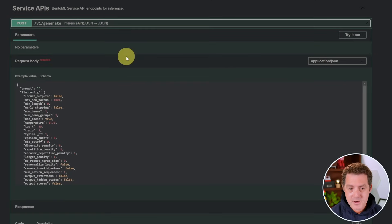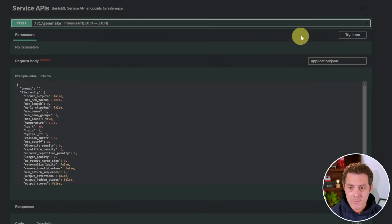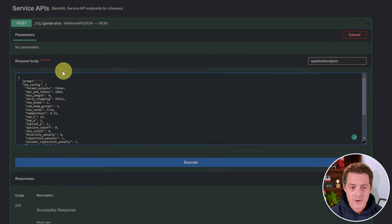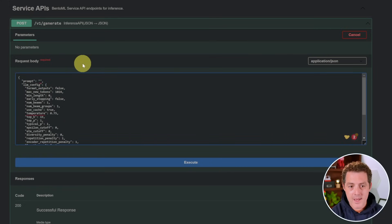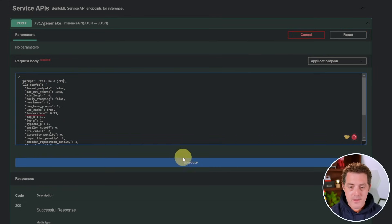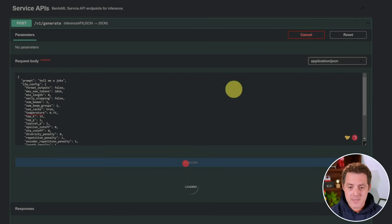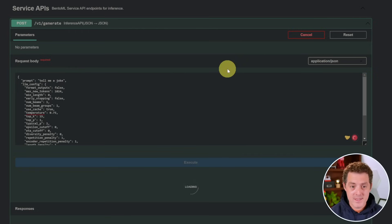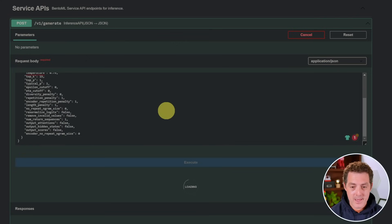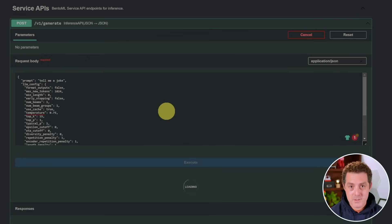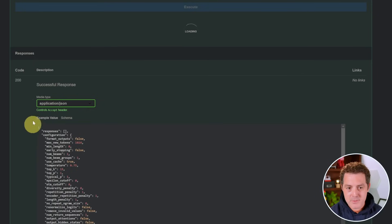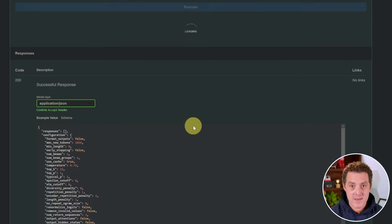So let's try the generate endpoint. We just click that. It opens up. We click try it out. And then right here in the JSON, we're going to enter a prompt. So we're going to say, tell me a joke. Then we hit execute. And if you can just imagine this as an API endpoint, that's all it is. So we just pinged an API with this payload and we're waiting for the response now.